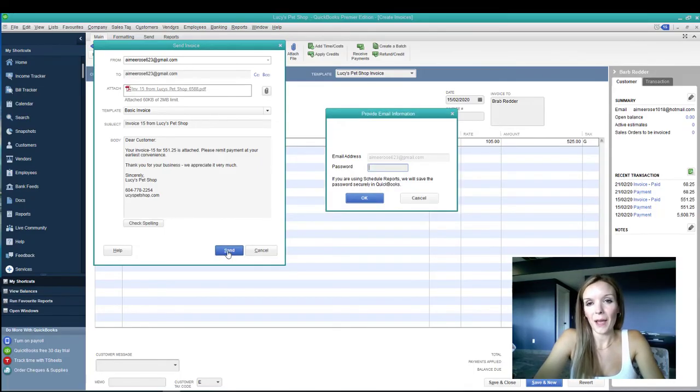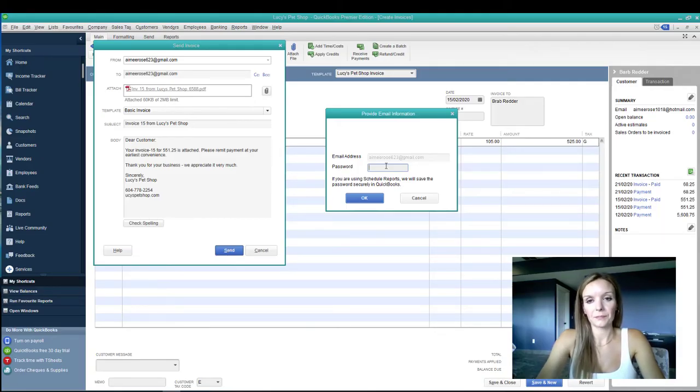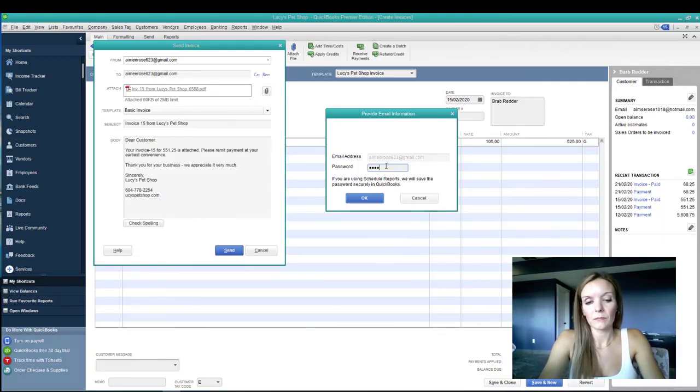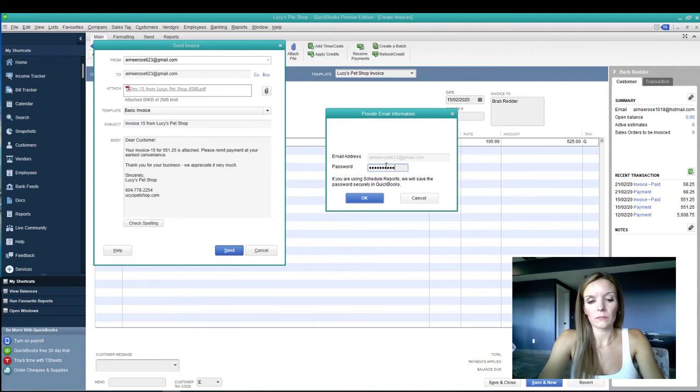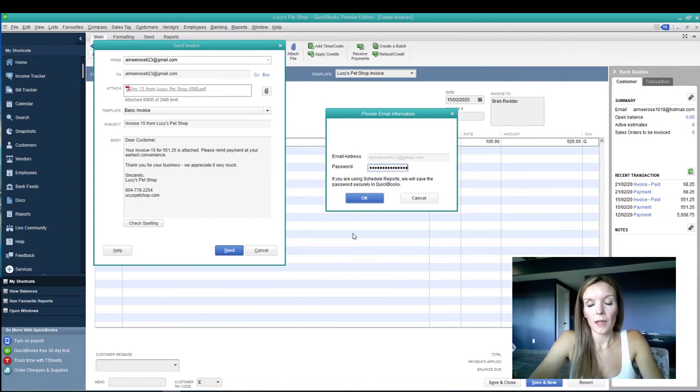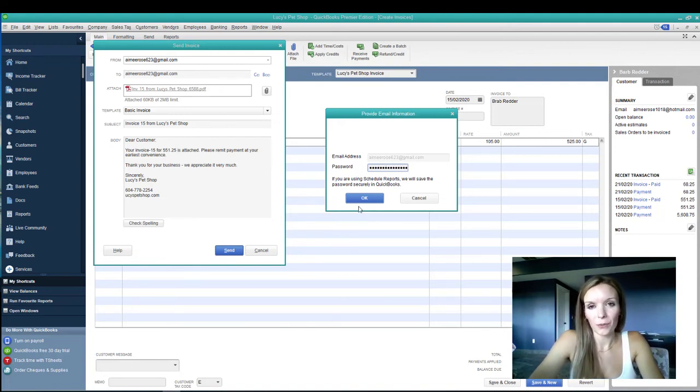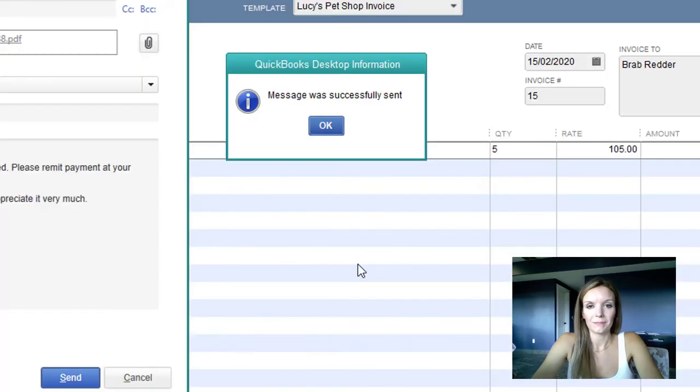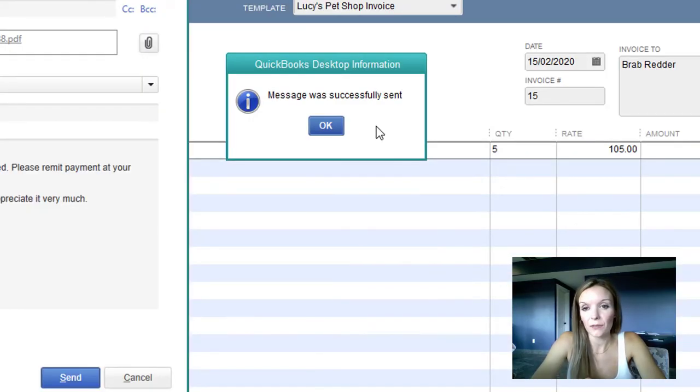Then enter the password on your email address. And then select OK when you're done. You should receive this notification that the message was successfully sent.